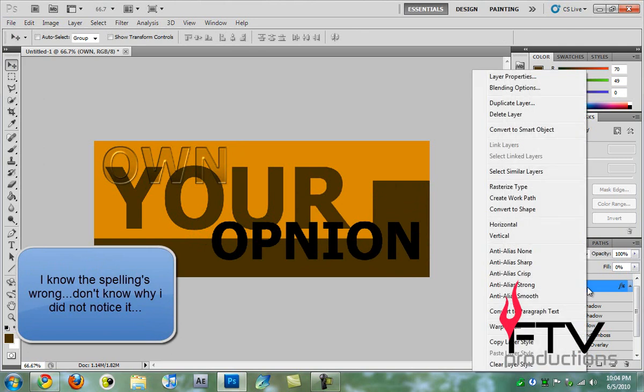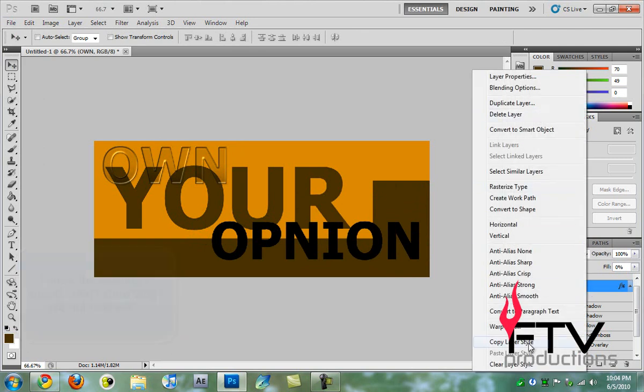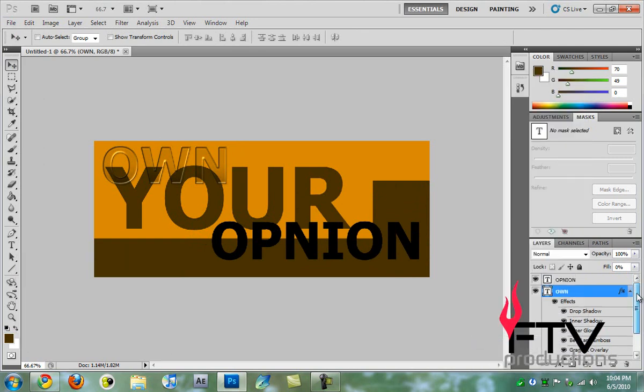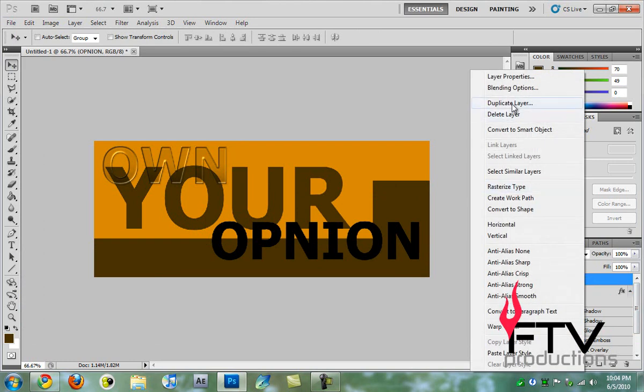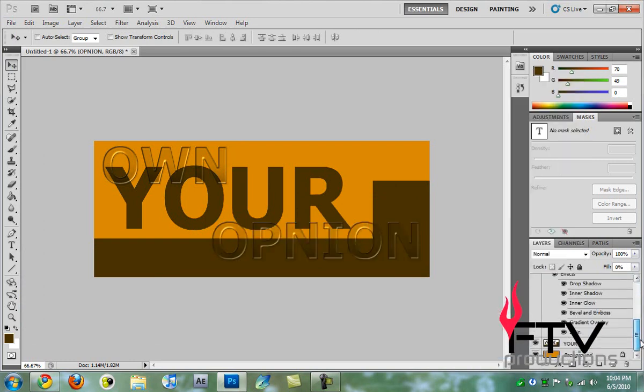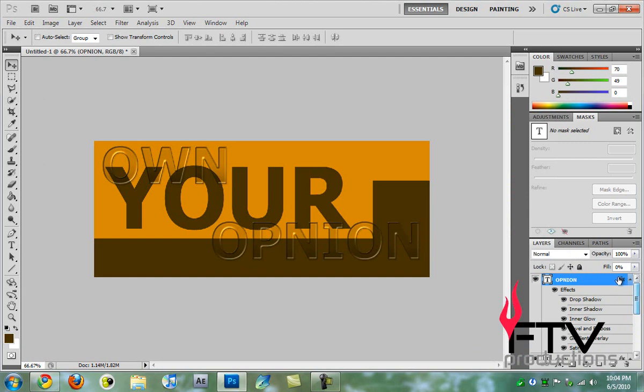Then what we do is go to OWN and right-click and go to copy layer style. I'll go here and right-click, paste layer style, and that way we create the exactly same look. Yes, that's that.